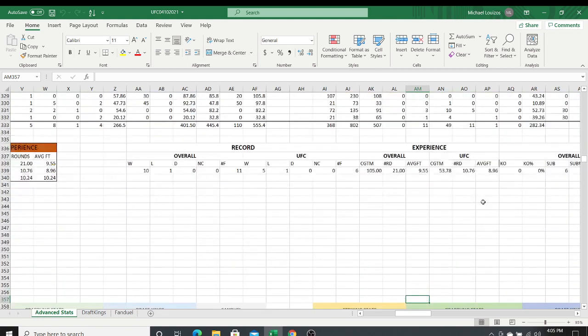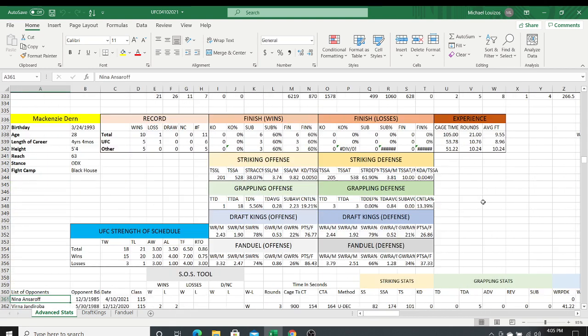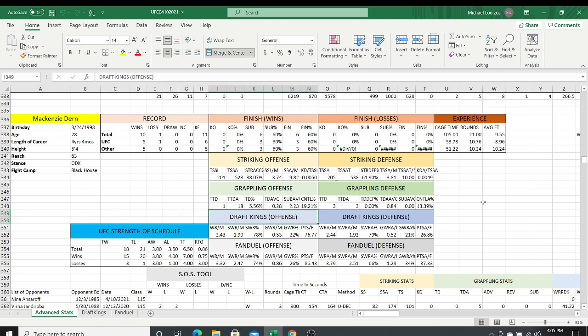Then we look at McKenzie Dern's stats: over her six UFC fights she's attempted 18 takedowns and only completed one. So if you believe Dern is going to take down Ansaroff and submit her, the statistics are telling a different story. That's why a deeper dive into the stats can sometimes paint a picture that's different from what you expected the fight to look like. Data can be misleading sometimes, but it very rarely lies.